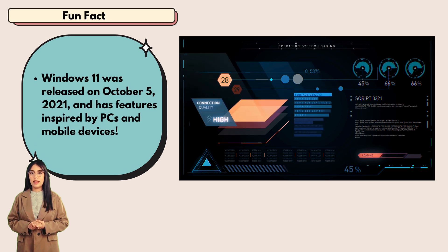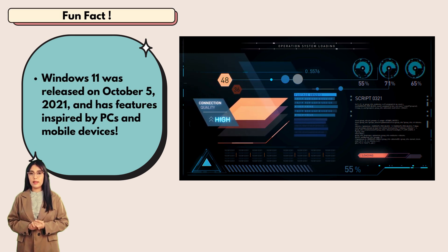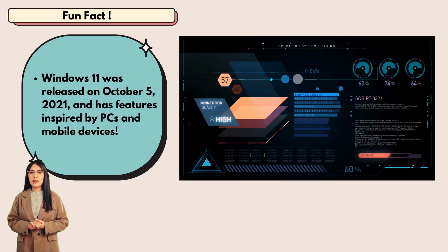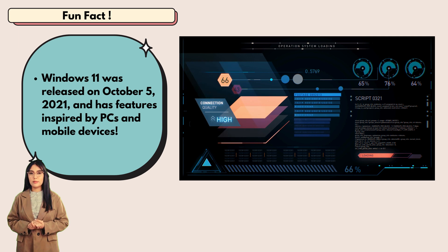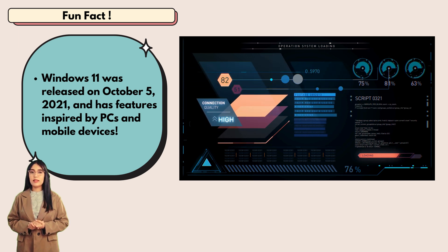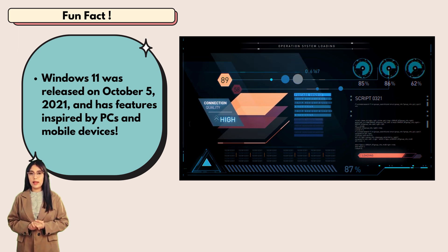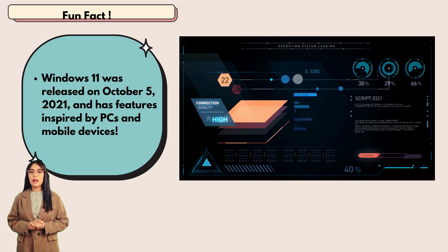Fun fact: Windows 11 was released on 5th October 2021 and has features inspired by PCs and mobile devices.